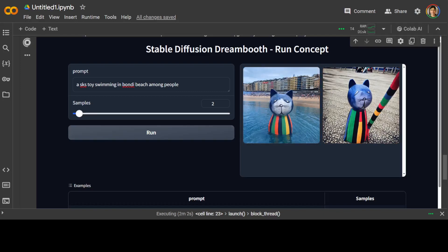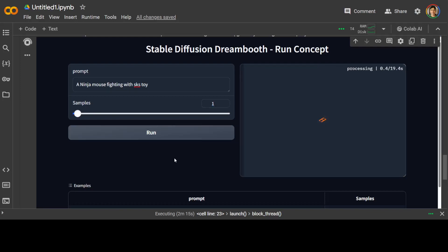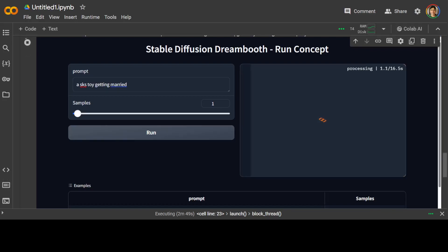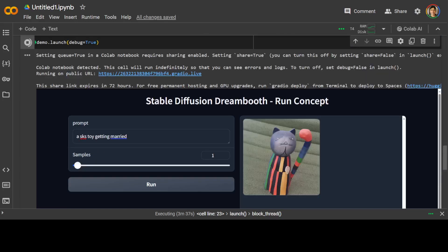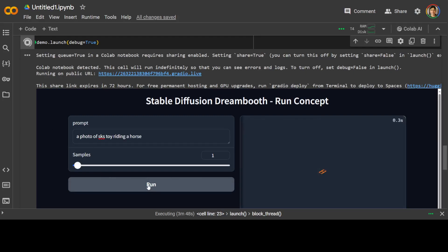Let's see. I'll give it another prompt. I'll say ninja mom fighting with SKS toy. And I'll just keep the sample to one this time. Okay. Does it look like a proper one? Okay. Maybe I'll just say SKS toy to let it marry. Still not there. As you can see, let's try one more thing. Photo of SKS toy riding a horse. Let's see what happens this time.